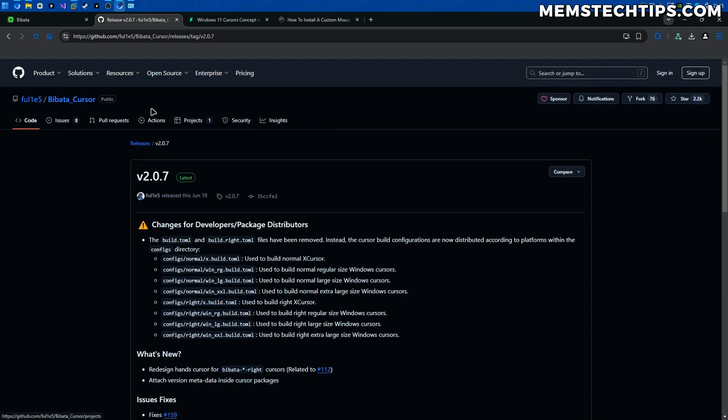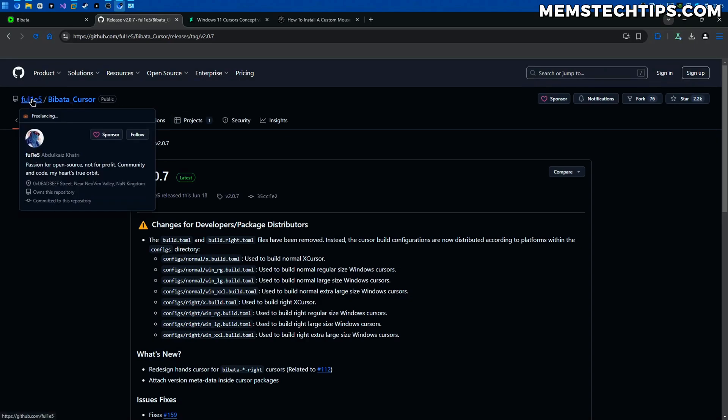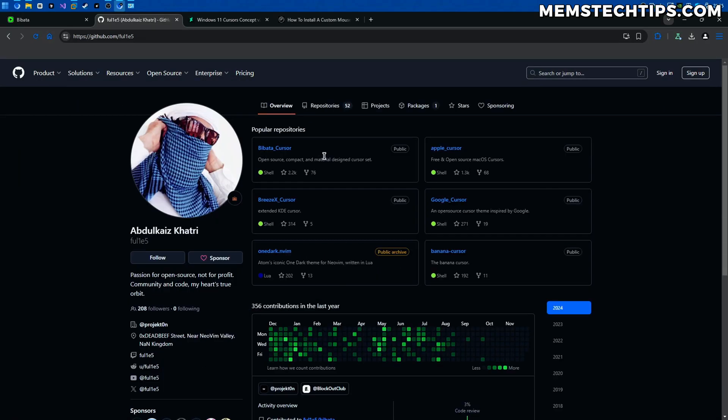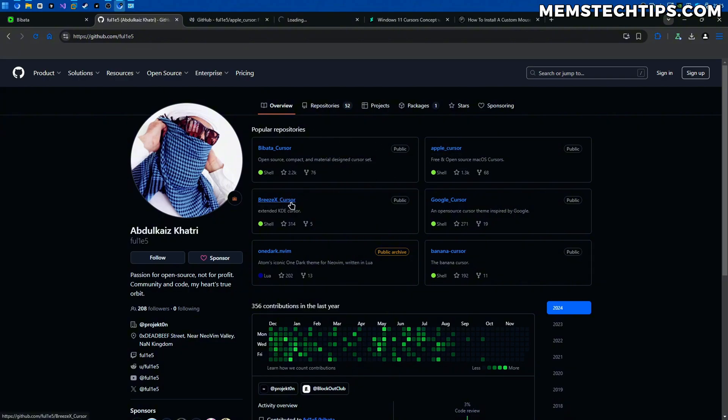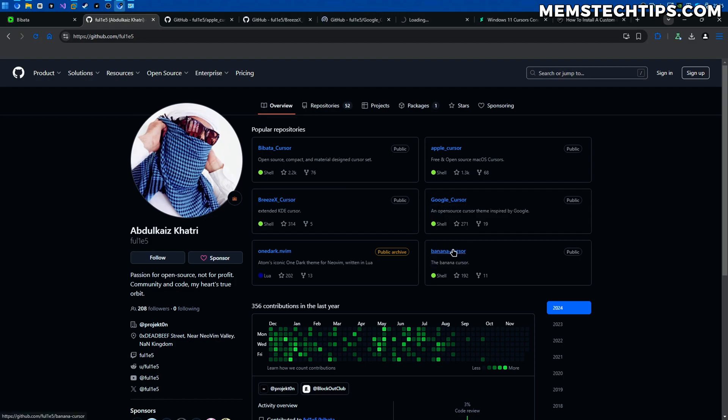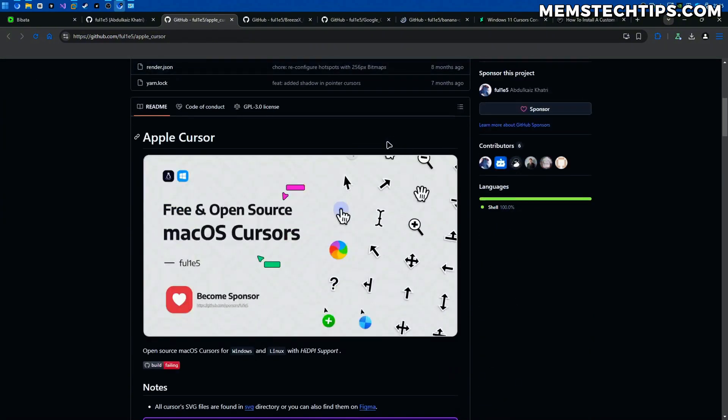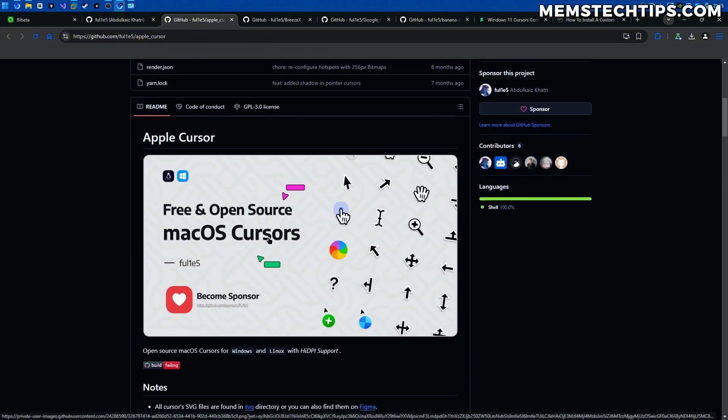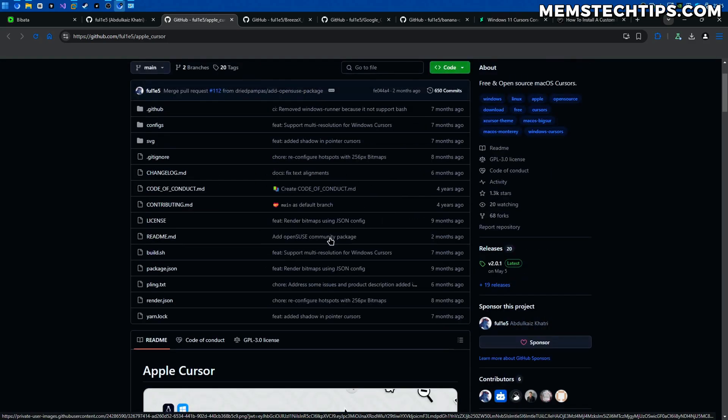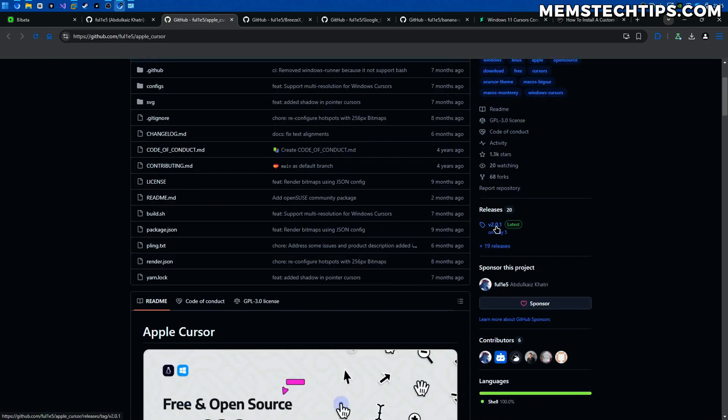The next thing I want to show you is if we go to this GitHub user's main page he has some more GitHub repos here. So he's got the Apple cursor, he's got the Breeze X cursor, Google cursor as well as a banana cursor. So for example on the Apple cursor page here if we scroll down this is free and open source macOS cursors. So if you wanted the macOS cursors on your Windows machine you can follow the same steps as before.